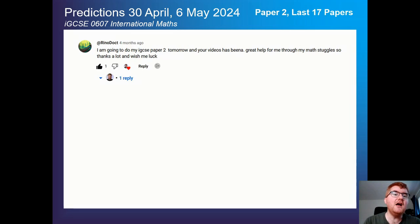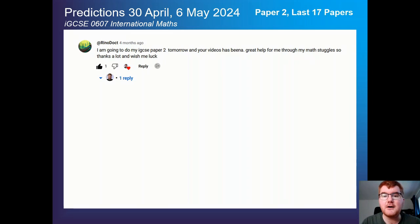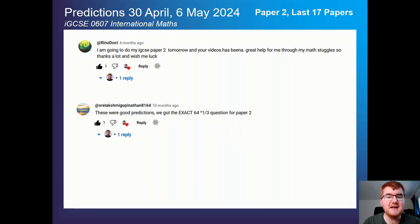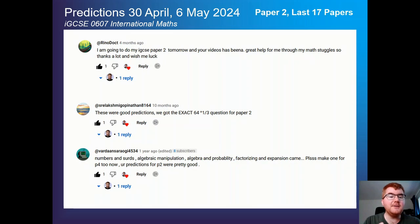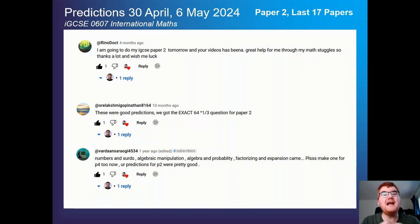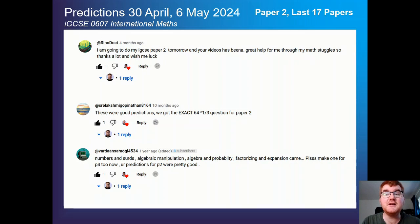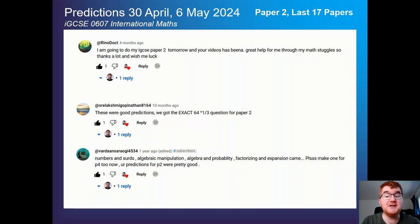If we take from last year's predictions from 2023, you can see it was very, very popular — you can see all the comments here. We actually got exactly the same question as I mentioned in the prediction video, and all those topics I mentioned about SIRDS, manipulation, and algebra all came up in the exam. I've gone through the last 17 papers, so I'm making sure these are really up to date, and you've got all the information you need to succeed on paper 2.